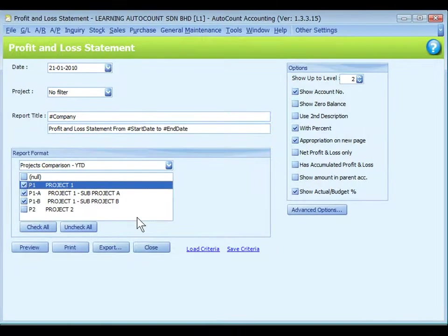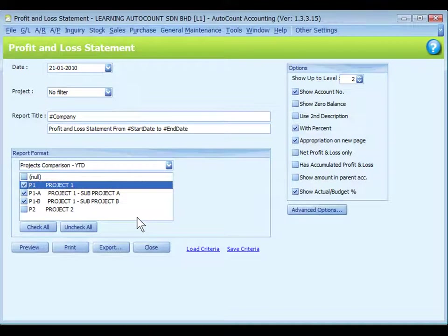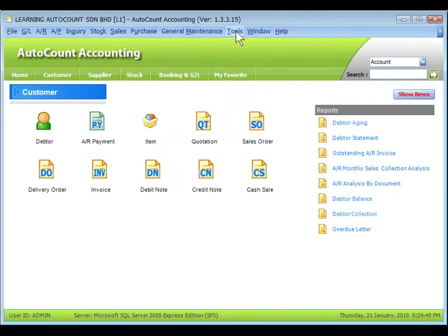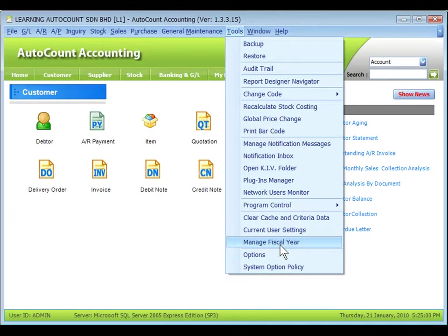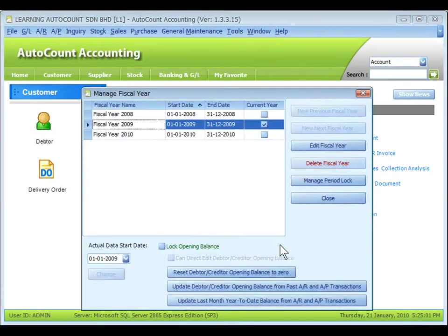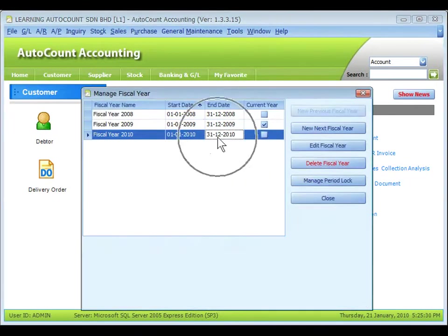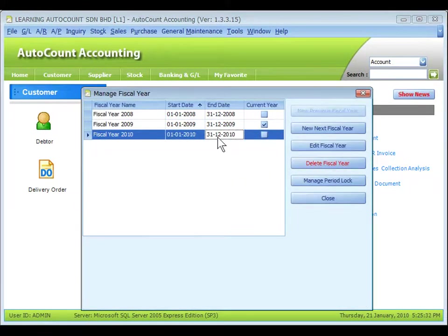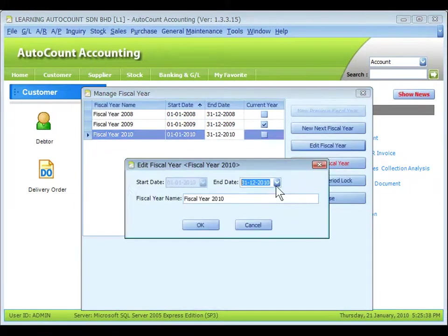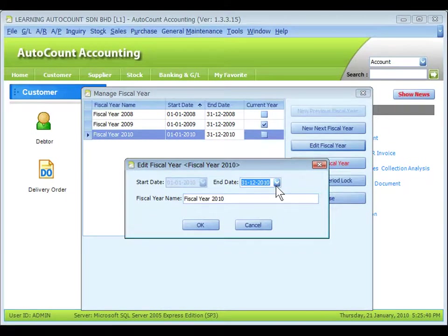If you would like to view financial reports of projects for a period of more than 12 months, go to Tools, Manage Fiscal Year, highlight the most recent fiscal year, click on Edit Fiscal Year, change the end date to a later date.